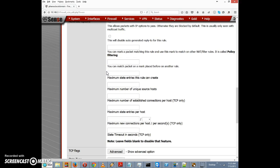We have maximum state entries this rule can create, so we can limit the number of state entries. If we have it at 100 and the next connection would create the 101st state entry, it would be dropped. Maximum number of unique source hosts so we can limit the number of source hosts that can connect via this rule.